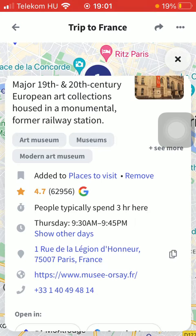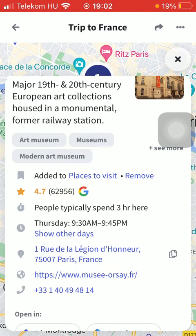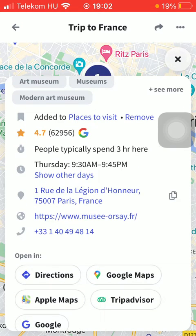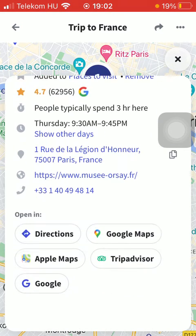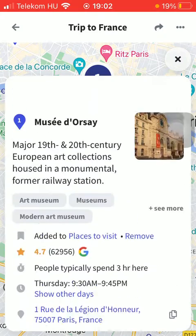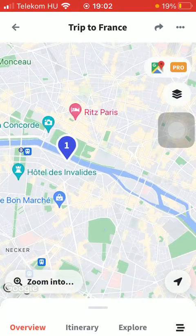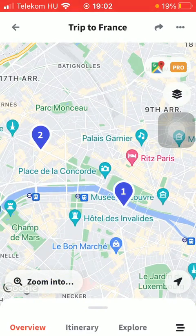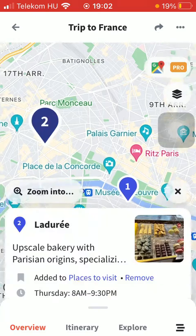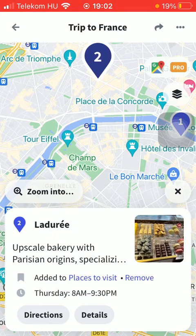You can check out the opening hours, the exact direction or location of it, the website, phone number, and other information. So that's how you can check out your places on the map. That's pretty much it for this video guys — see you in the next one, bye!